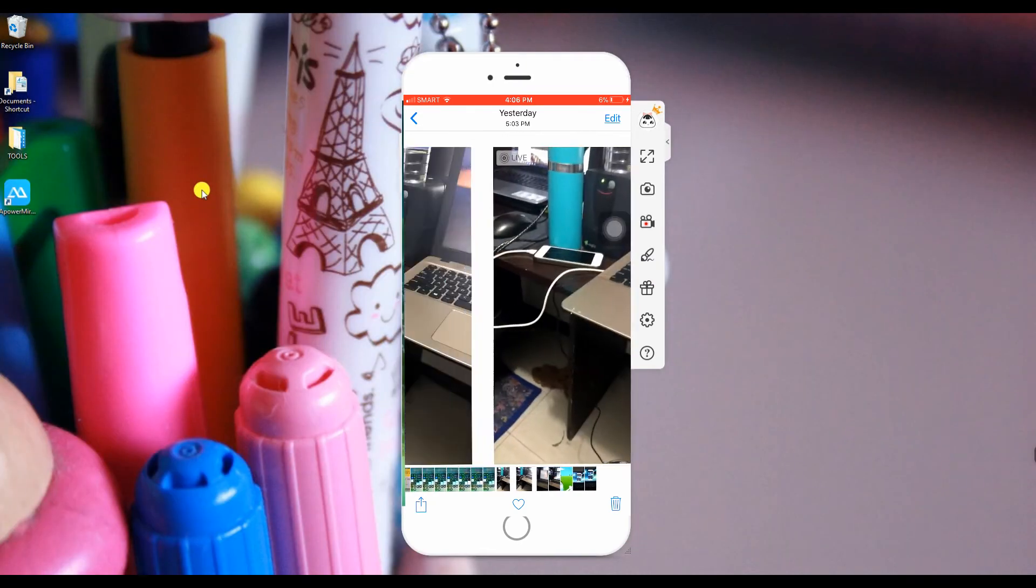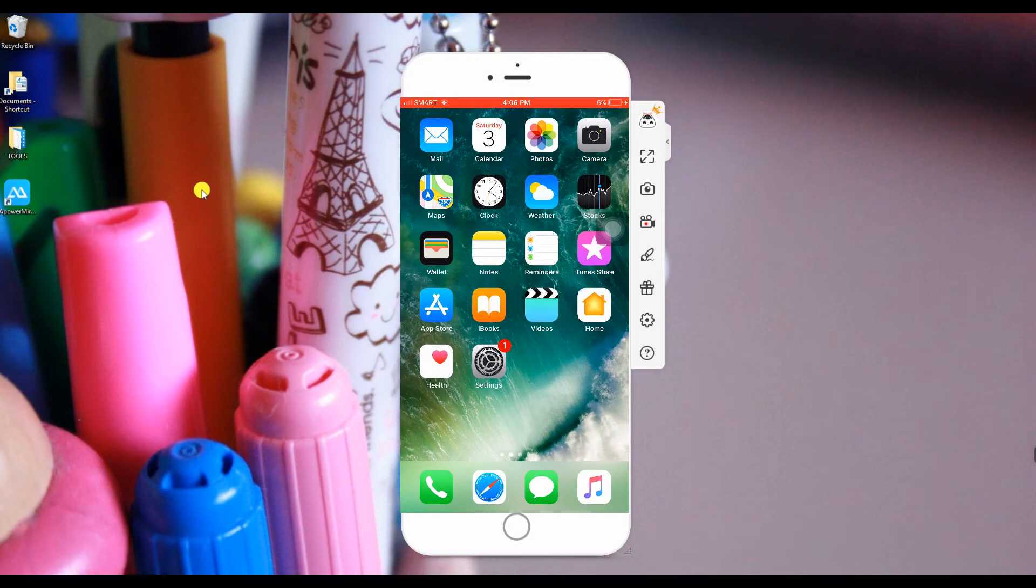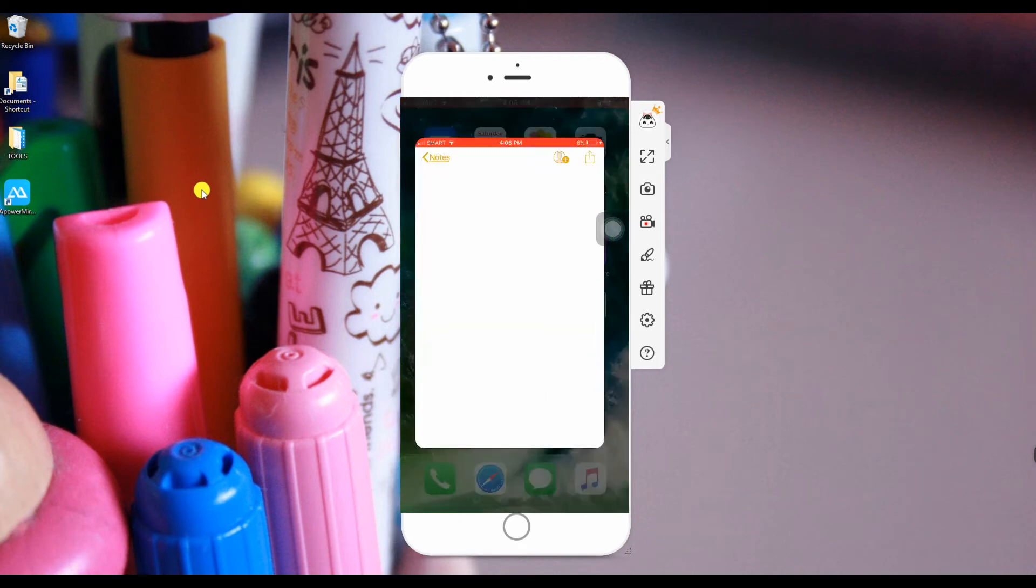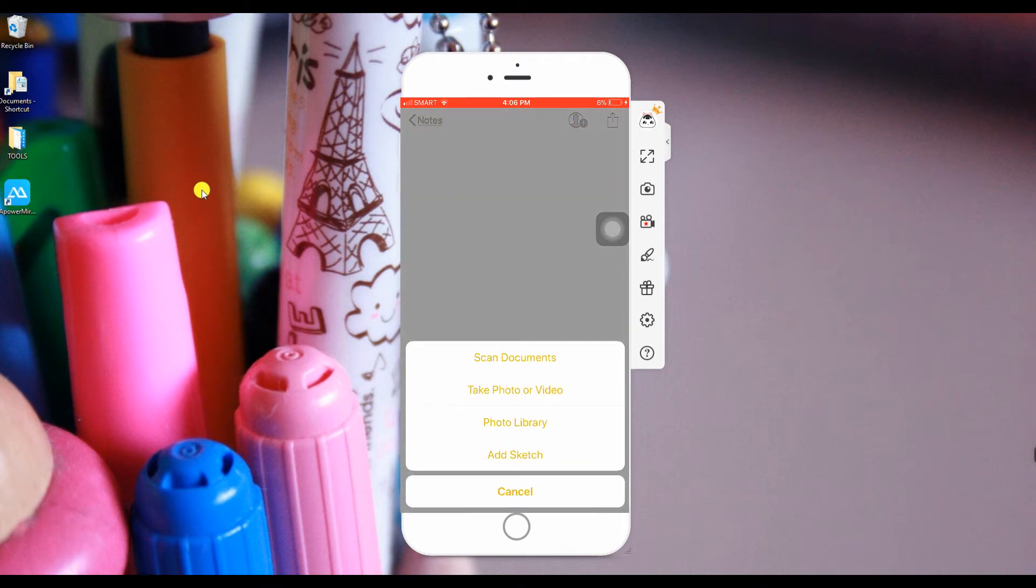Number 5, Evernote on iPad. Scanning documents is just an easy task using iOS 11 on your iPhone. Now you don't need to scan your documents on a document scanner on PC. To do this,